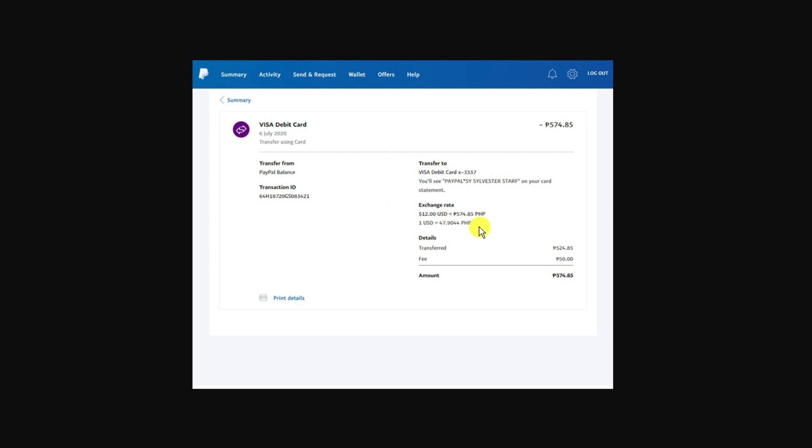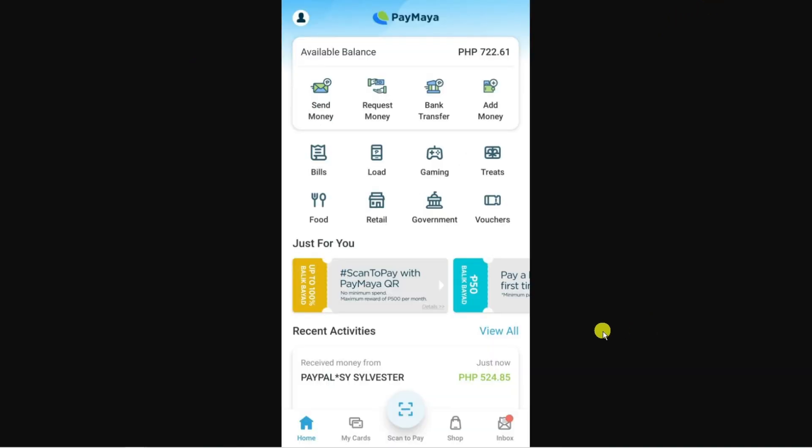It should go through pretty much straight away. Log into your PayMaya account and you can see down here at the bottom the amount that was just sent. You can see it's just been received, and that's how you transfer money from your PayPal account to a PayMaya account.